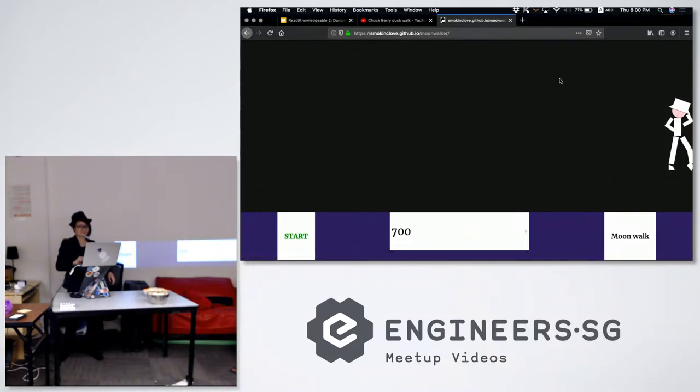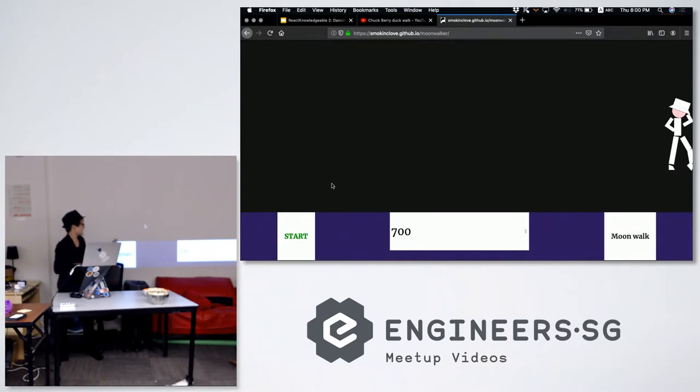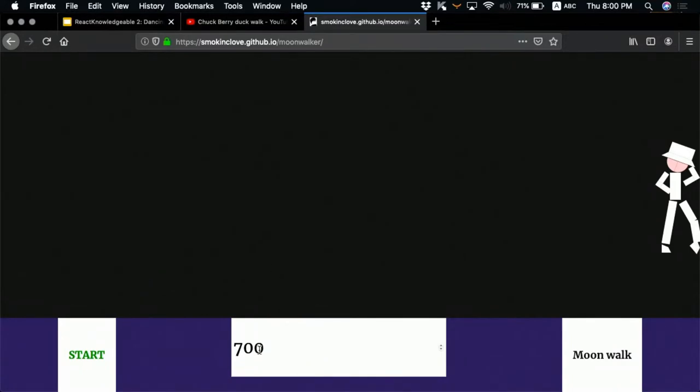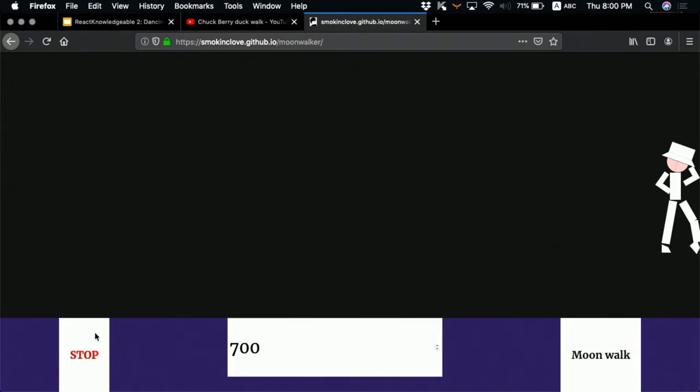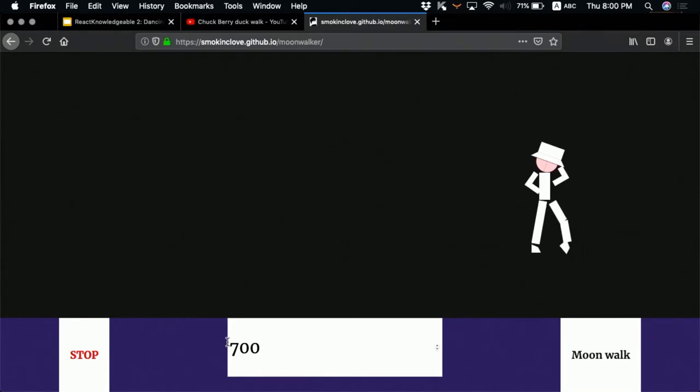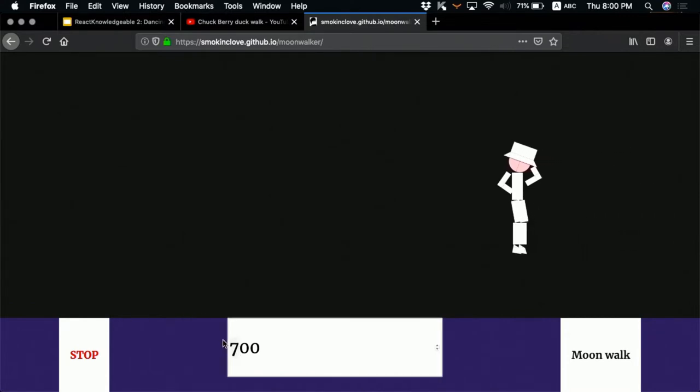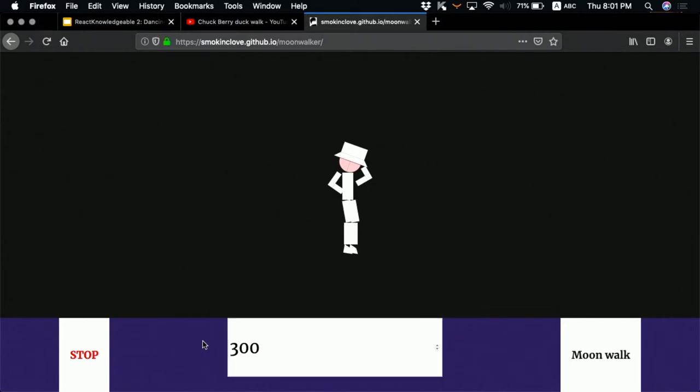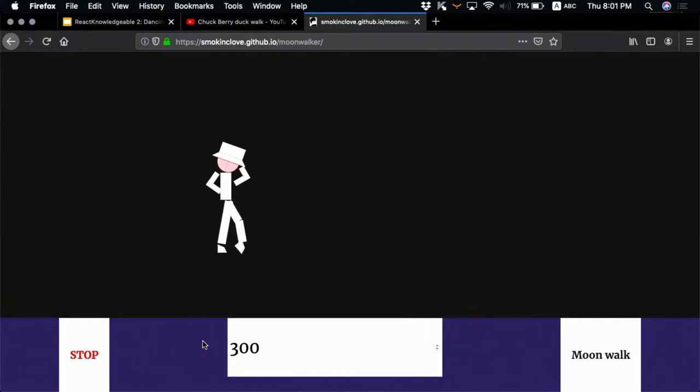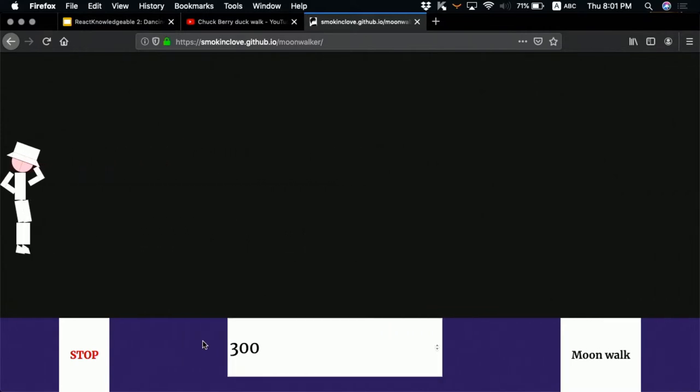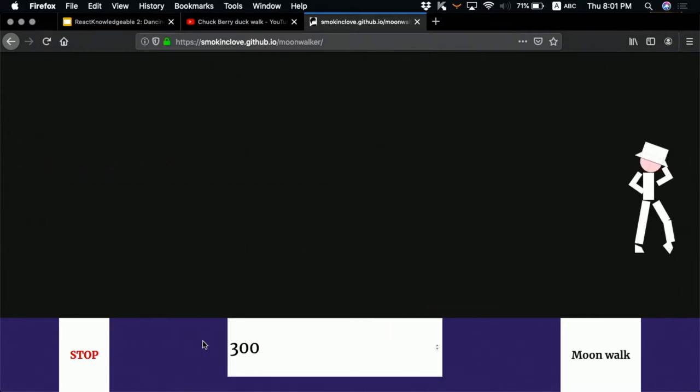So this is my project which uses React hook, and we have a start button which is to toggle whether the dancer is moving on the screen. Here we have the interval between his consecutive dance. So let's see how, in order to make him move faster, I just need to reduce the interval.